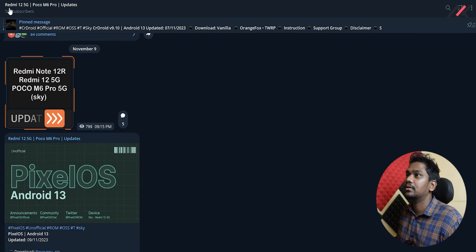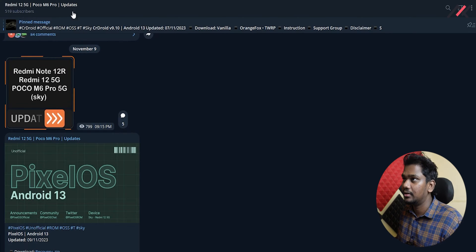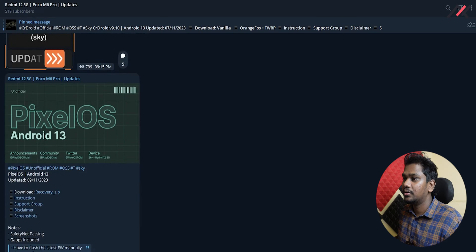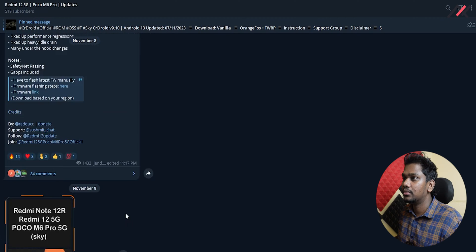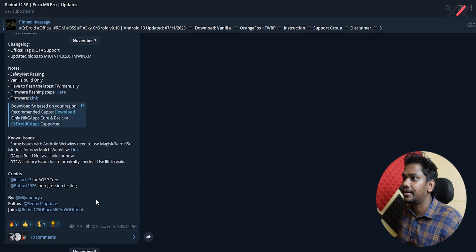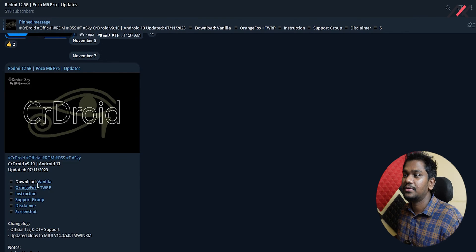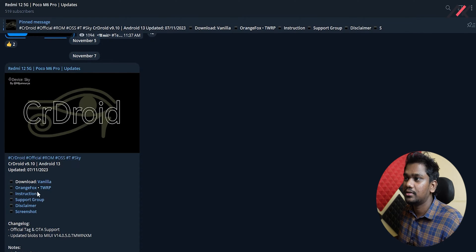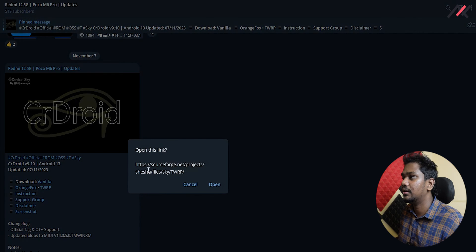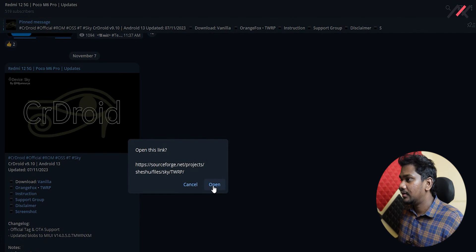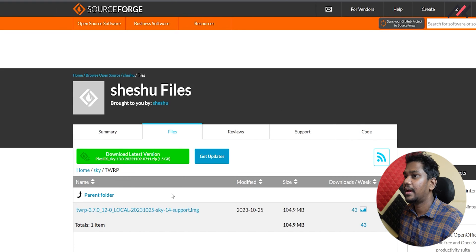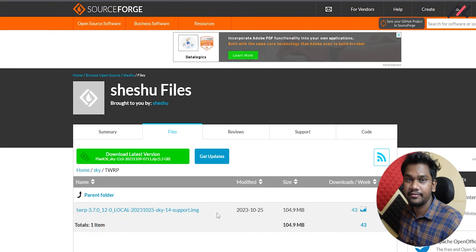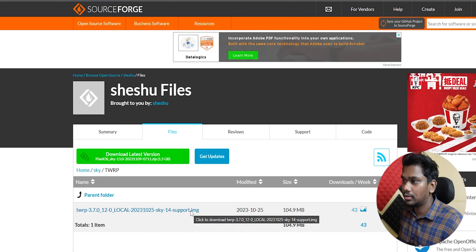I've been to this Redmi 12 5G Telegram channel. Here I have the link to download the TWRP recovery. We have both options, TWRP and Orange Fox. I'll download the TWRP. Once I click, it will download. It's an img file that we have to flash through fastboot.